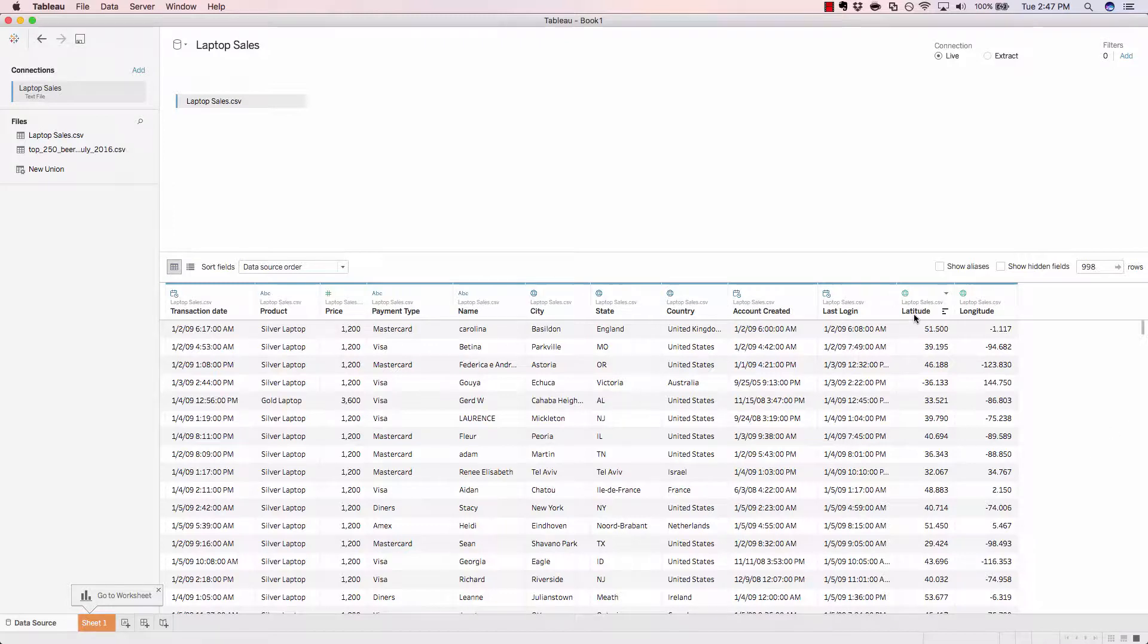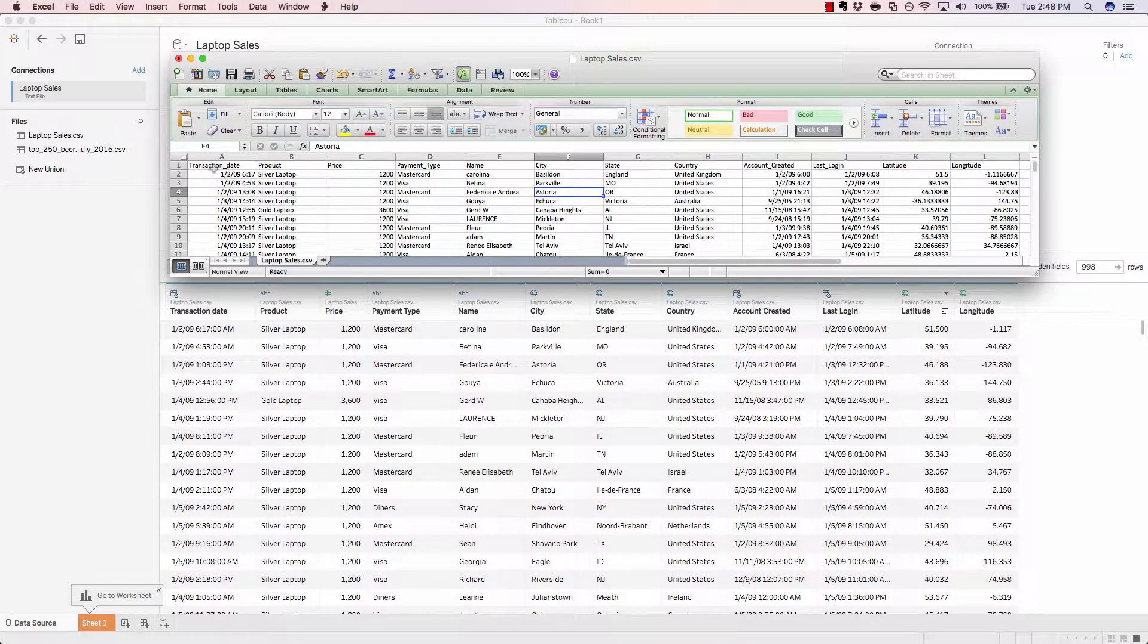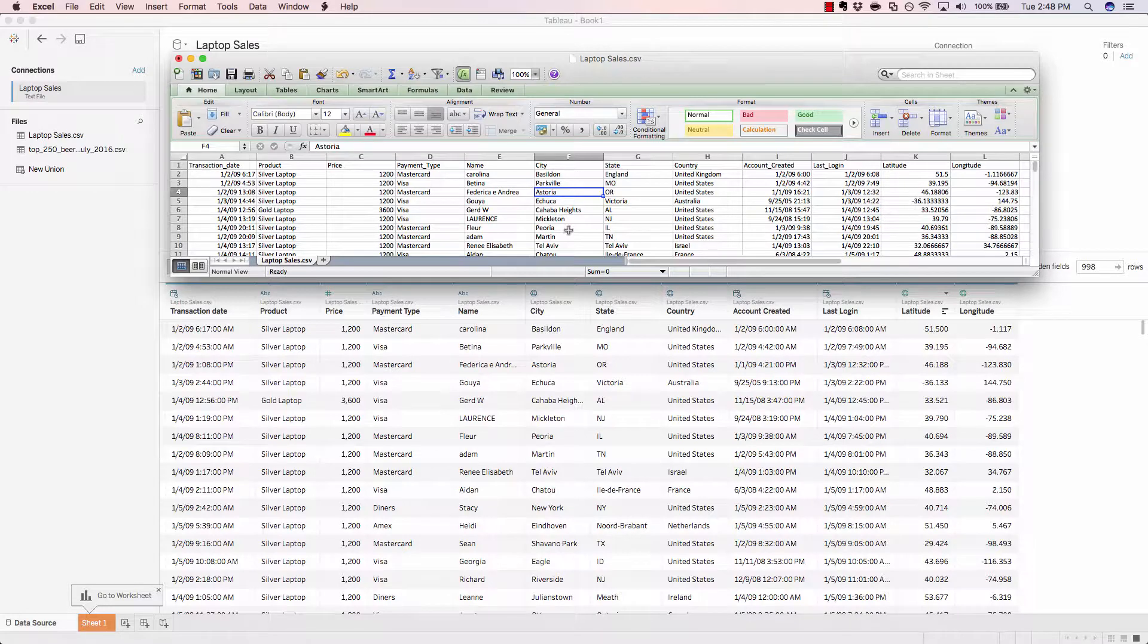Let's now take a look at the Excel layout of this file. On the top of our screen, you can see all the fields that are part of the laptopsales.csv file, along with the associated data. And it's quite similar to what we're seeing in Tableau.